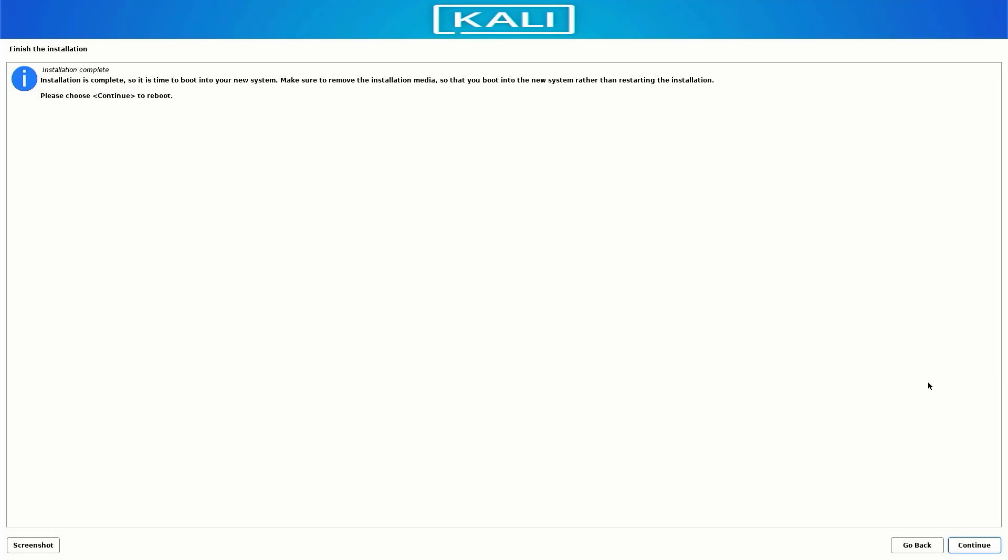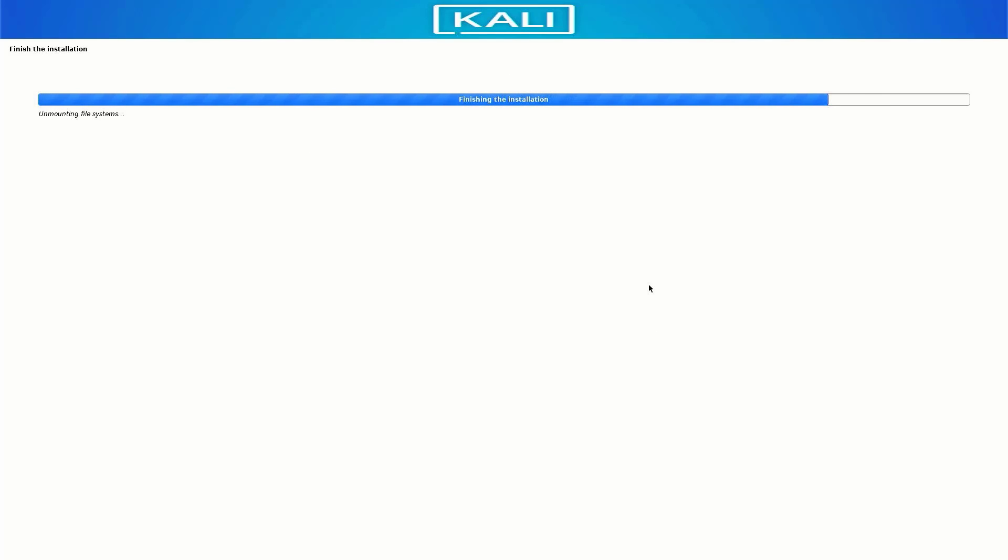Now the selected software is installing in your system. It takes some time to install Kali Linux. Our Kali Linux installation is completed. Click on continue to reboot your system.